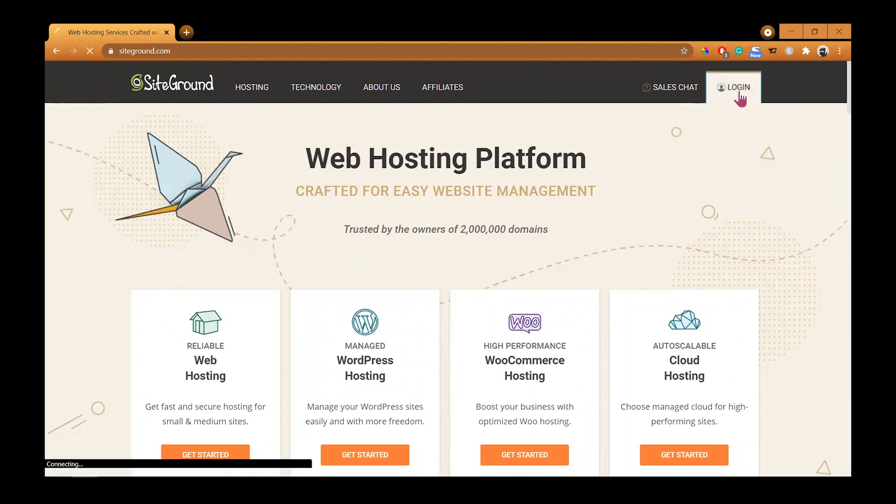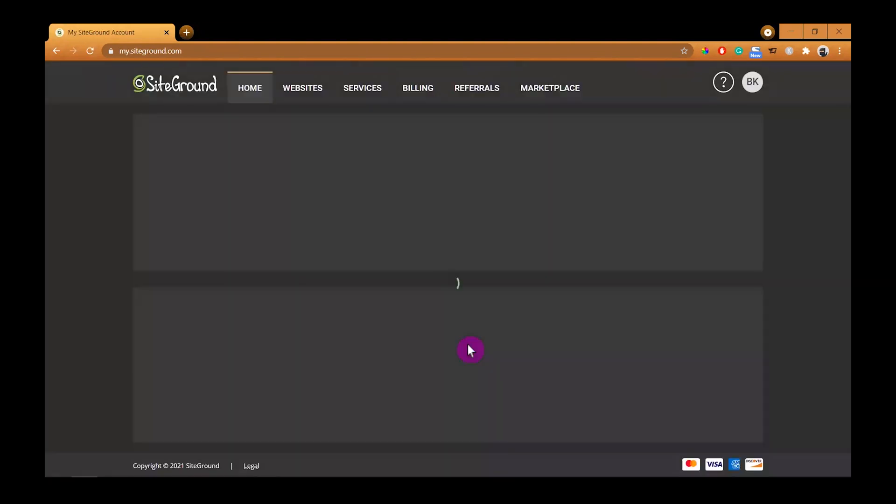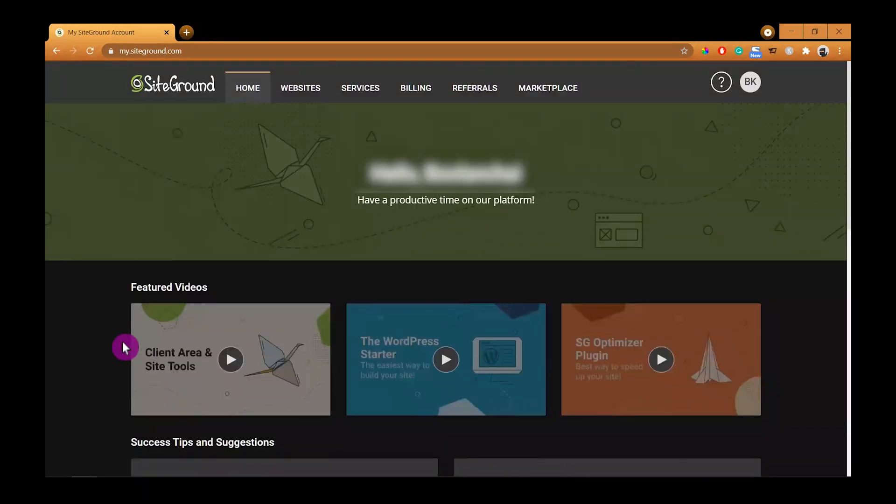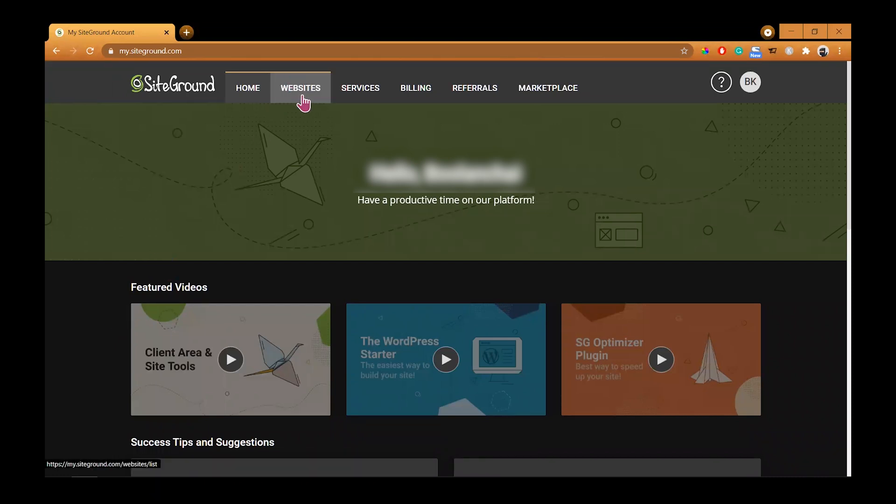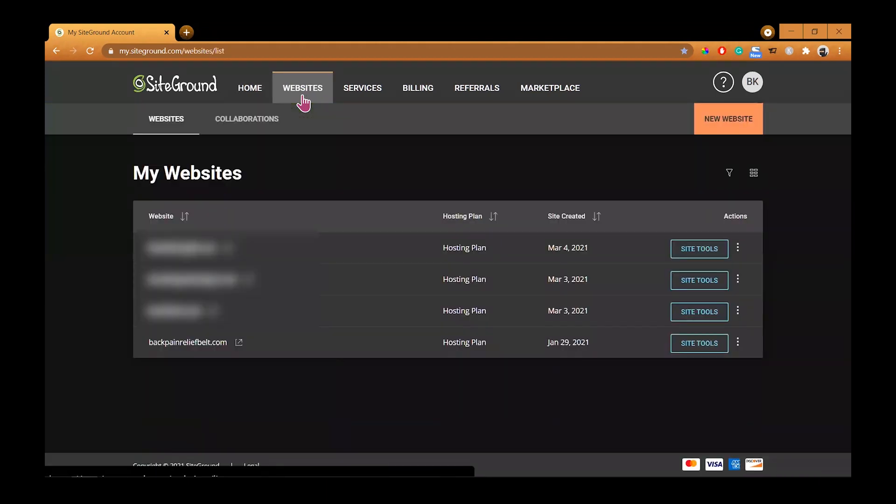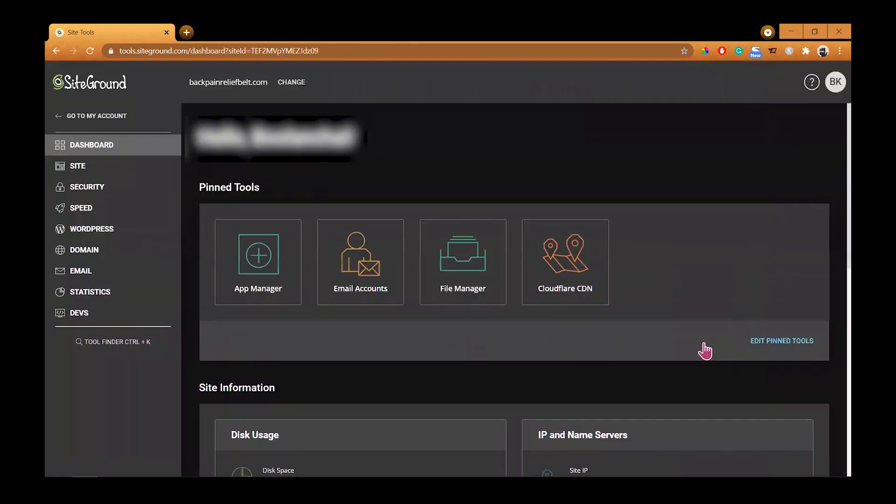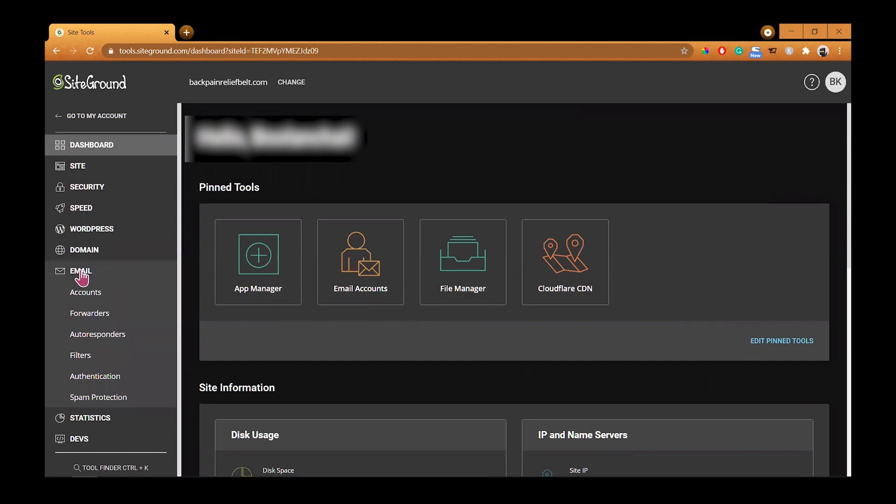Alright, let's log into SiteGround.com. Assuming you already added your domain name in SiteGround, once you log in, go to the websites tab on the top and click it. Then you should be able to see your website right here. My demo store is at the bottom. Click on site tools button on the right, and go to the left panel. That's where all the files are, but we are going to go to email to create an email. Click on the email and then select account.